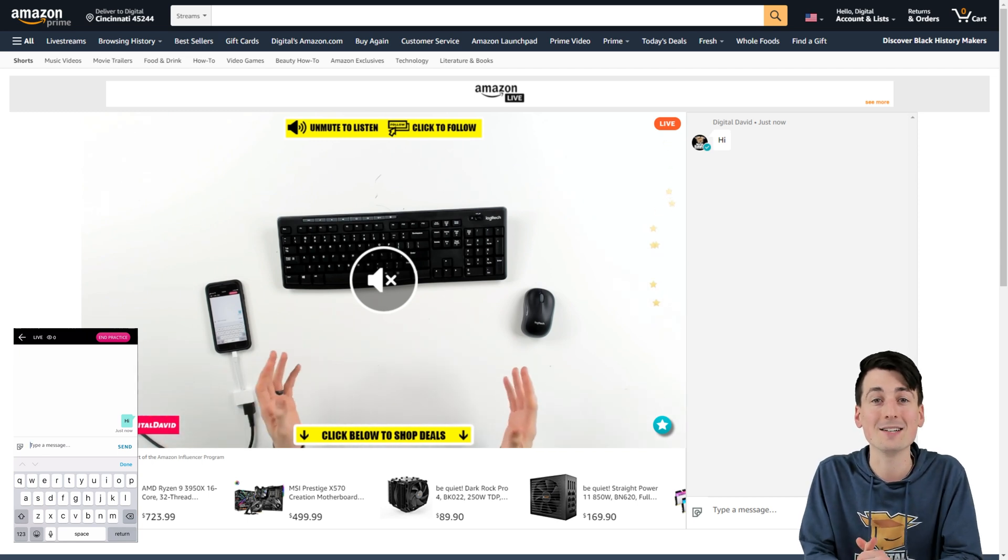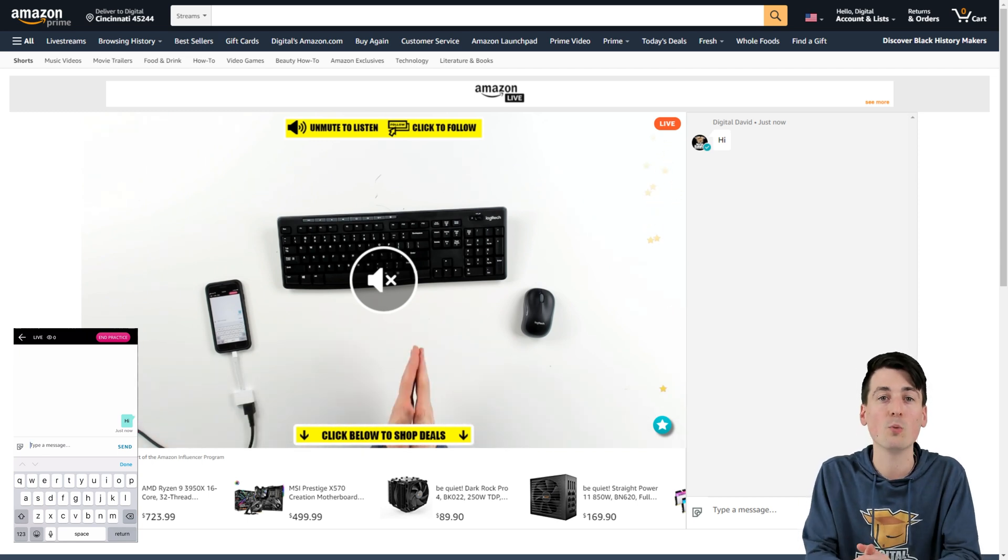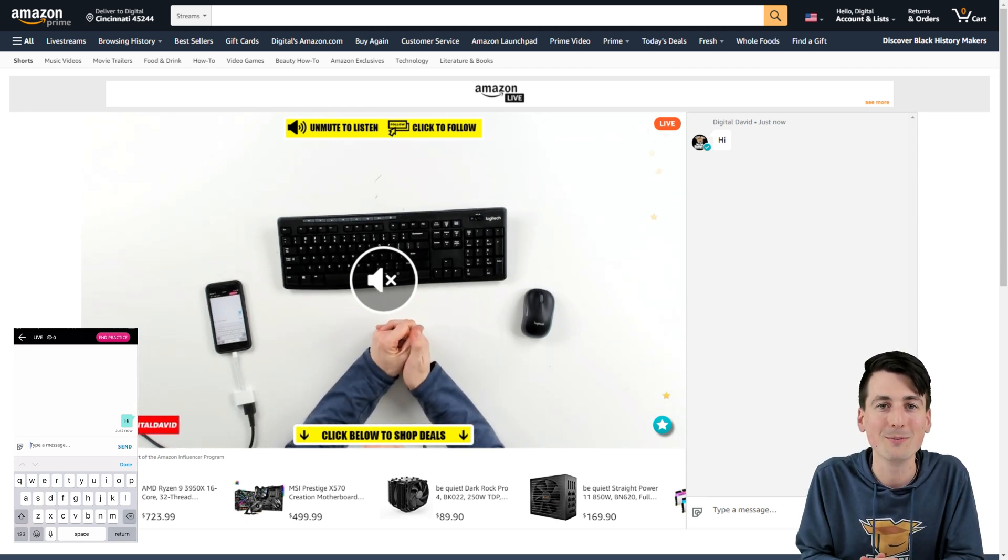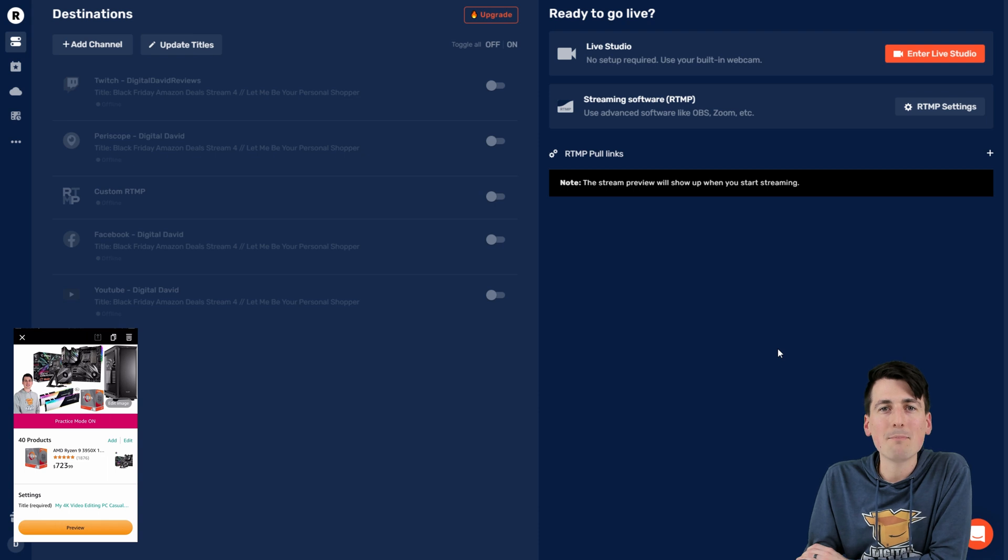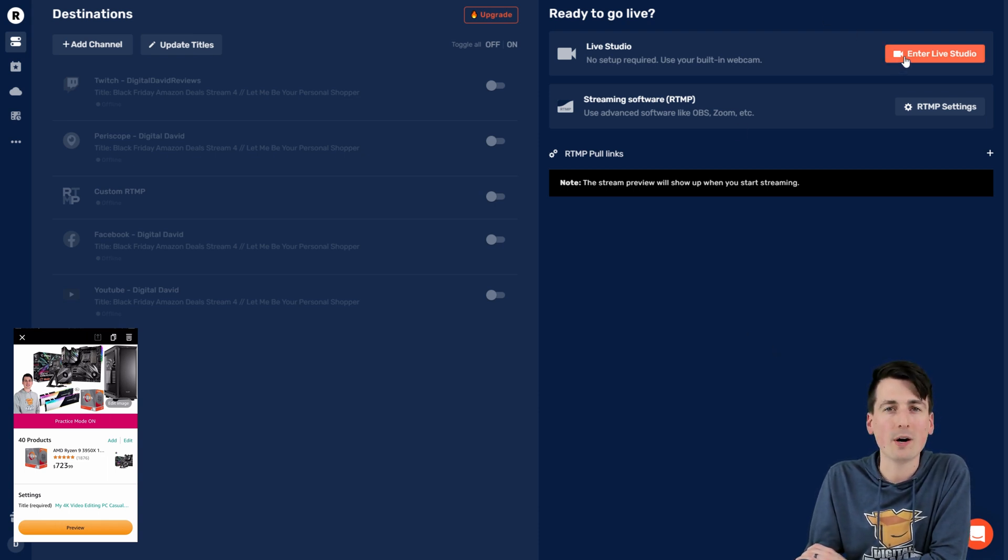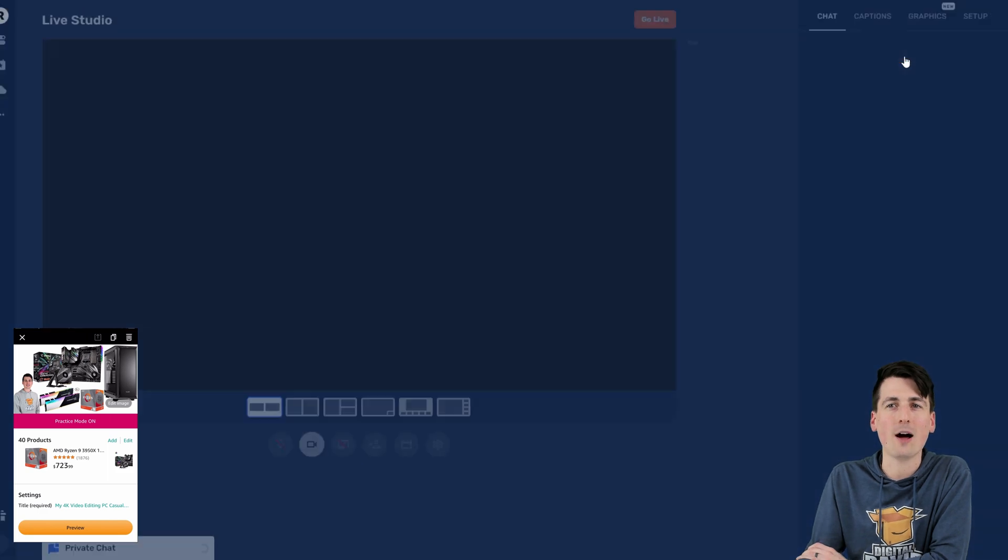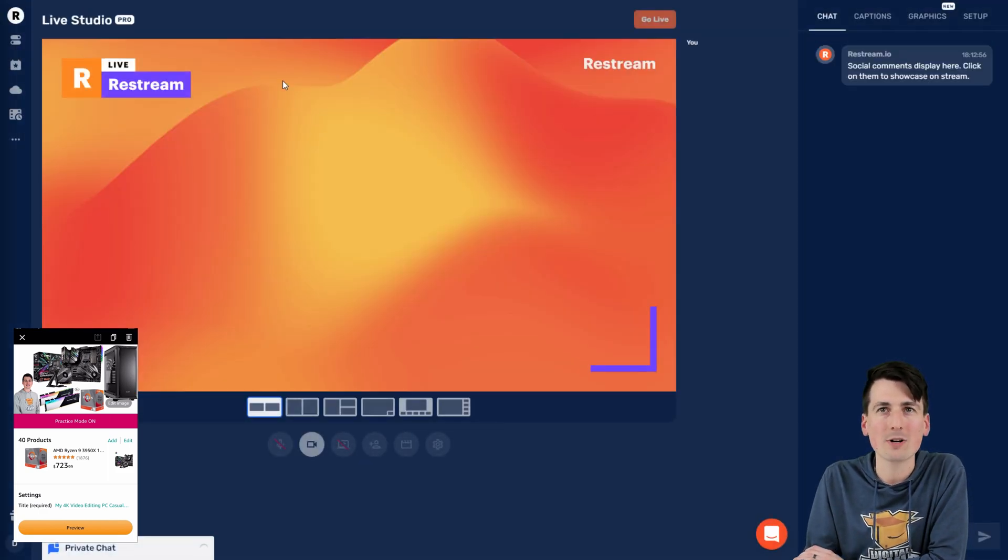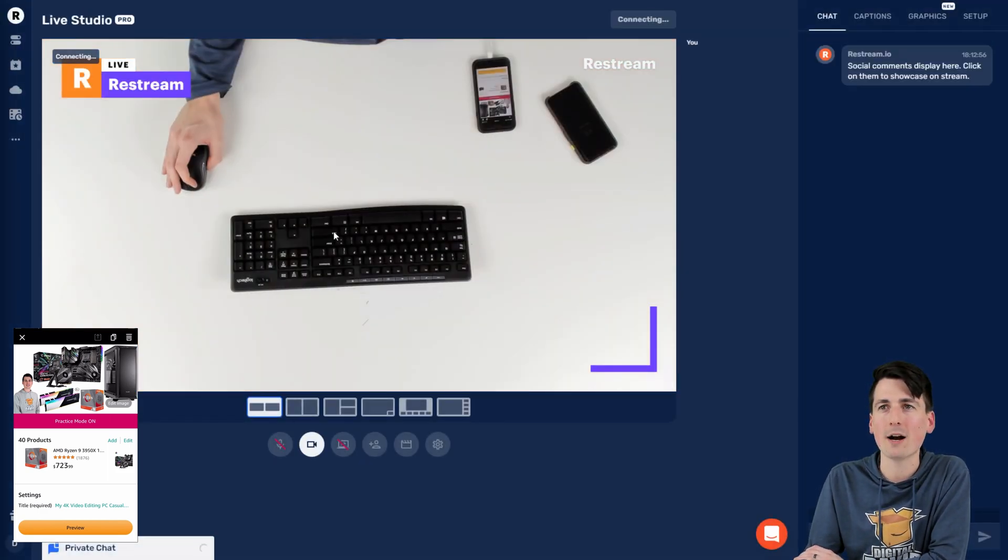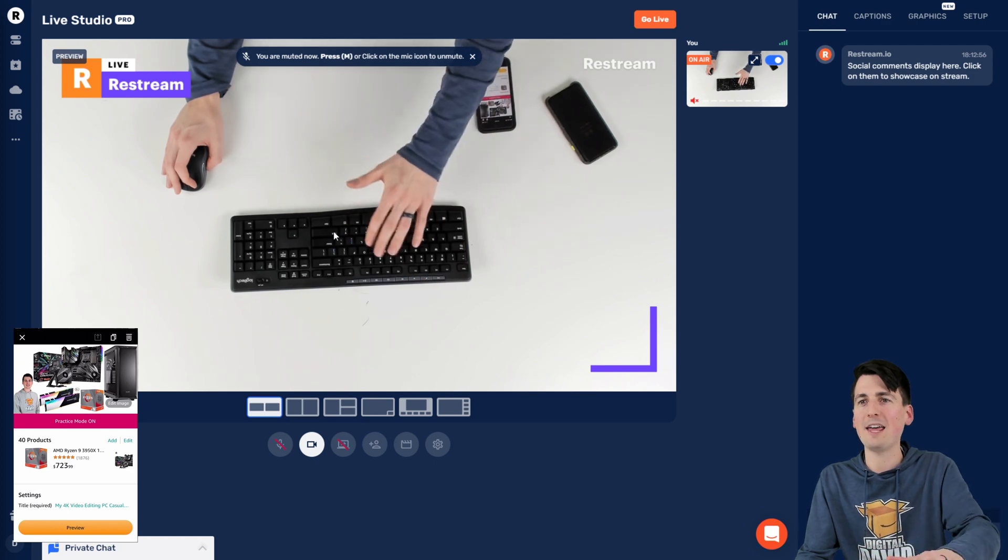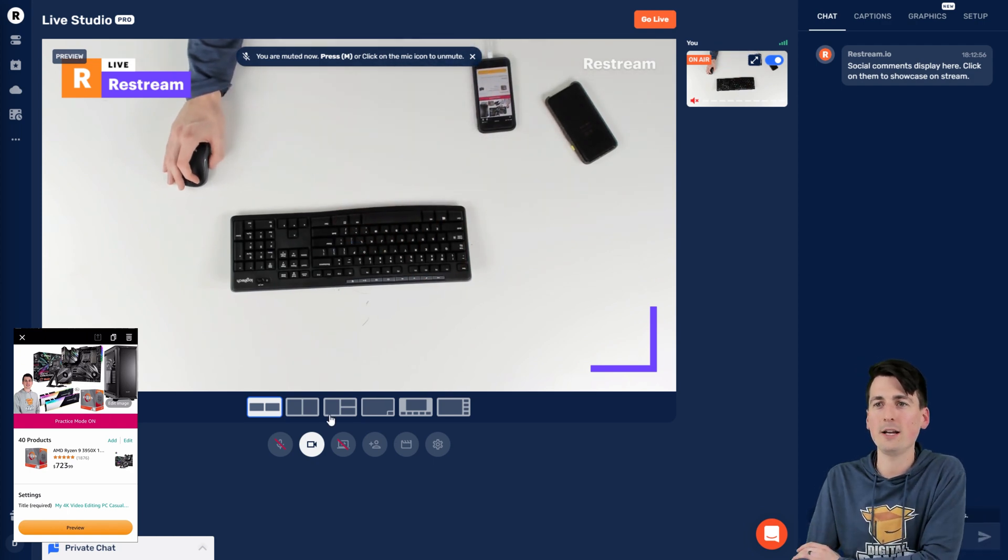Let's take a look at a different way to do it within restreams live studio. So you can see I'm back at the restream dashboard now, where we can go to the top right hand corner and select the big orange button that says enter live studio. And now we're in restreams live studio right here.